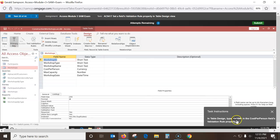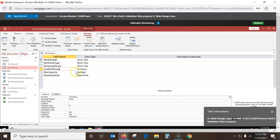In table design, set a validation rule for the Cost Per Person field. You've got to be in the right field — Cost Per Person. Come down here: we've got Input Mask, Default, Validation Rule. This is a validation rule. The validation rule is going to be <=100. There are no spaces when you do that. Click off it and it goes in.